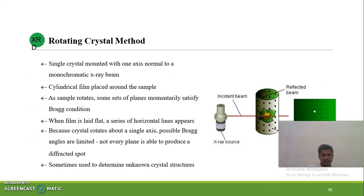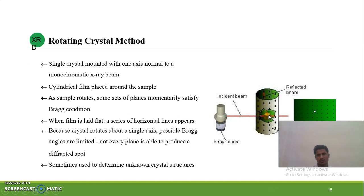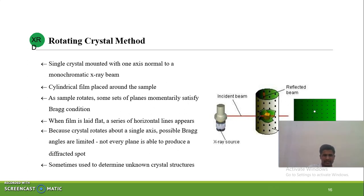In the rotating crystal method, there is an incident beam. The photographic film is wrapped around the crystals in a cylindrical pattern. When the incident beam hits the photographic film, it produces interaction. When the film is laid flat in a horizontal pattern, we can get the spots of the diffracted X-rays.